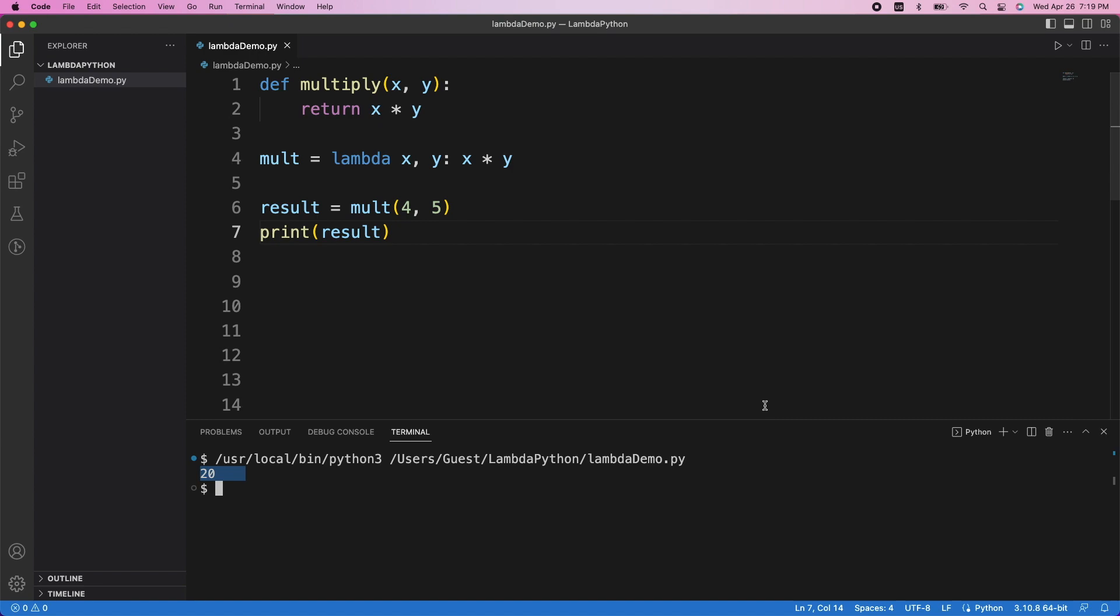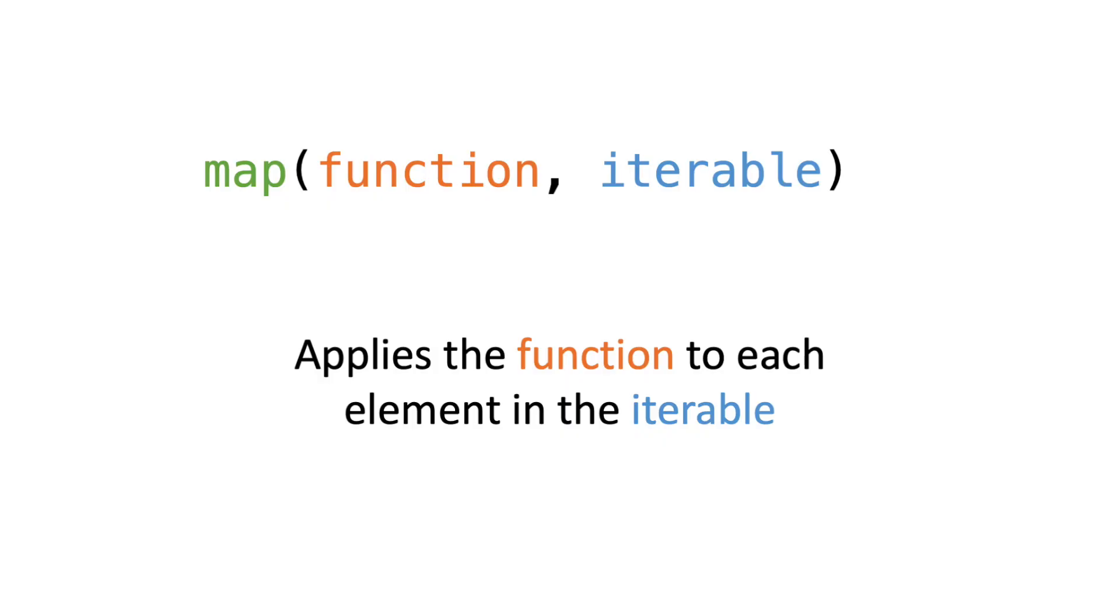Let's start by using the built-in map function of Python. Map takes in two arguments. The first is a function, and the second is an iterable, like a list. Map will then apply the function that was provided to each element of the iterable, and return the transformed result.